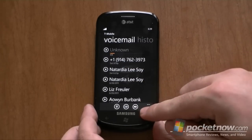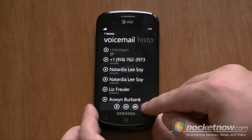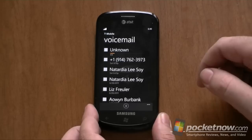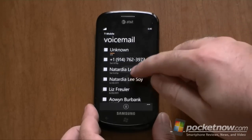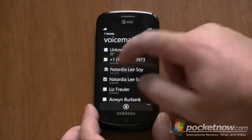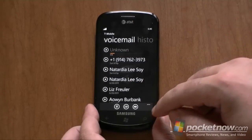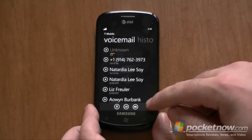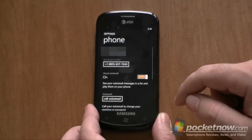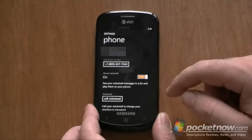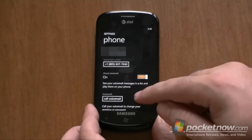And if I shut the speaker off, it plays through the headset. We also have a multiple selection option, so I can really easily delete the ones that I don't want anymore. Also, something new is in the call settings — we have a little switch for visual voicemail on or off.